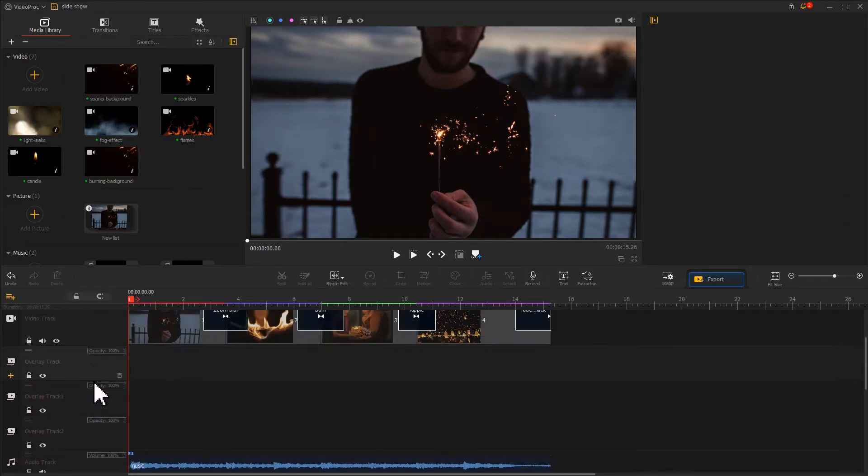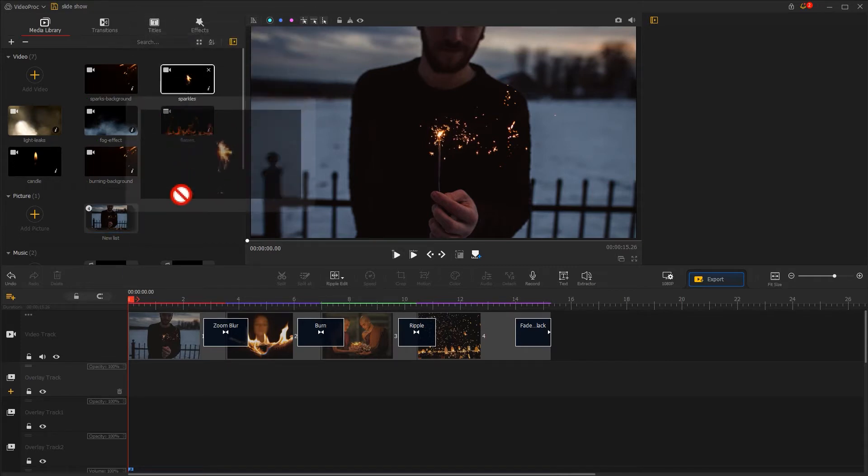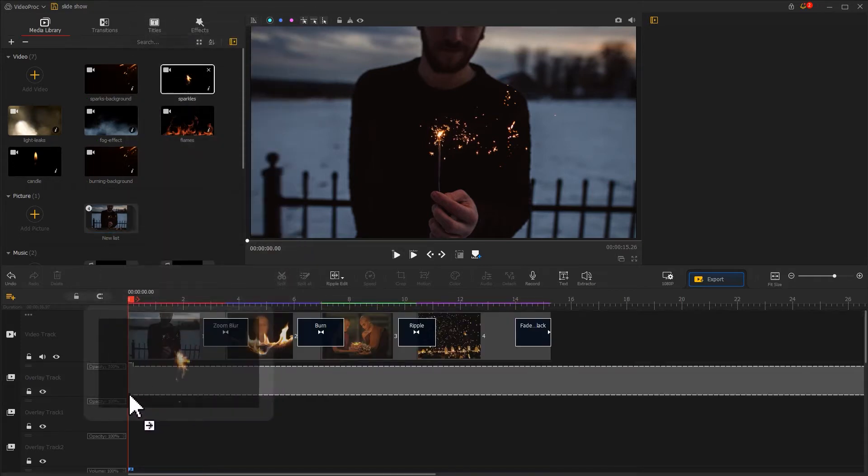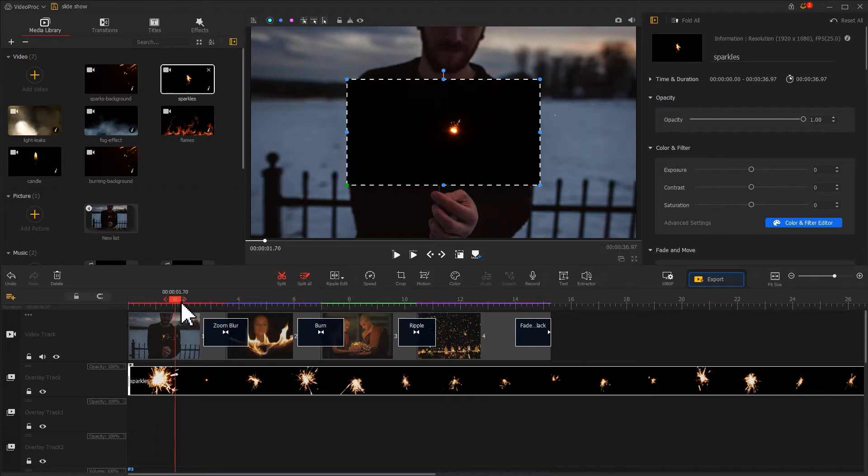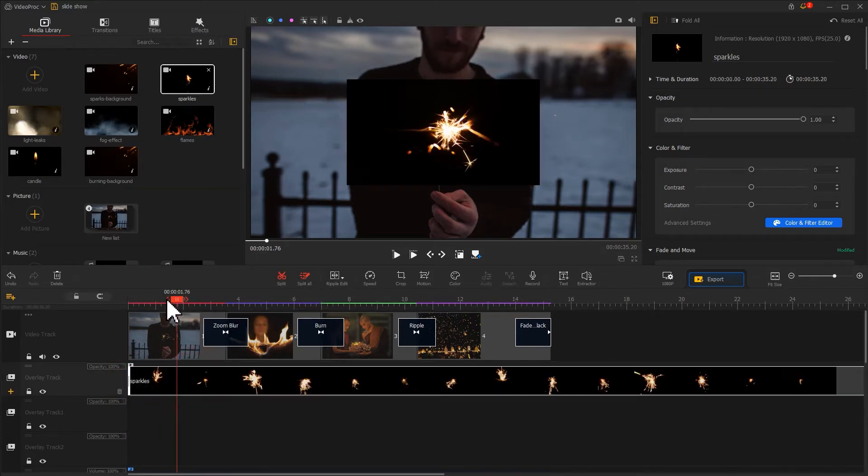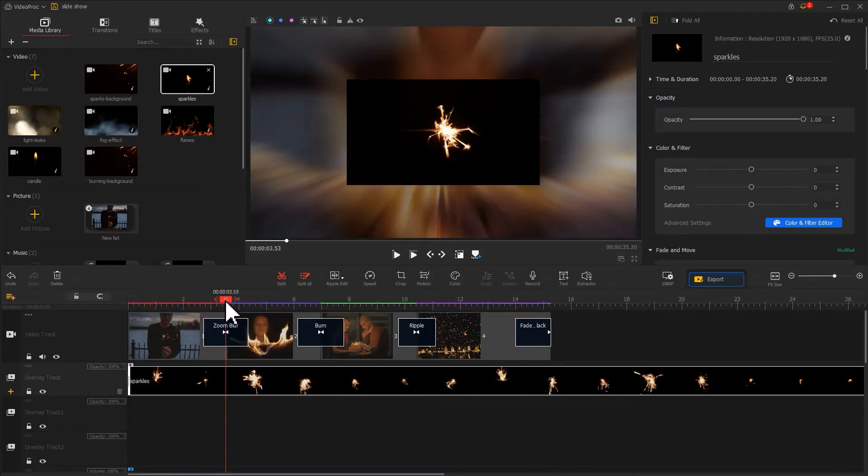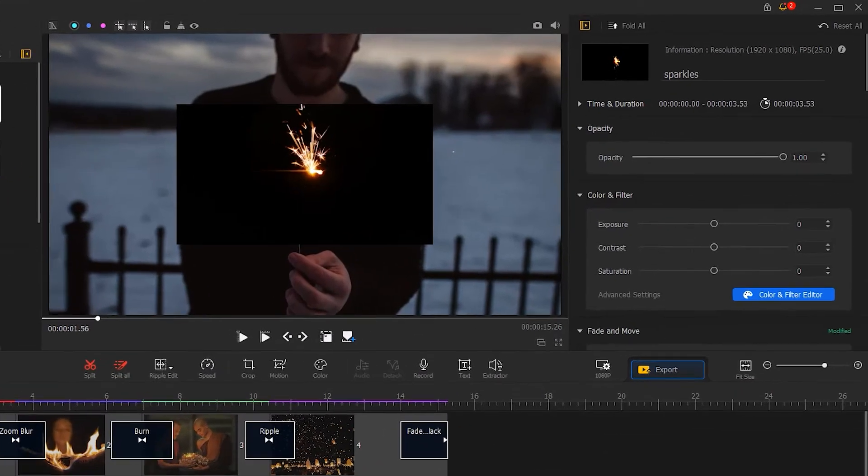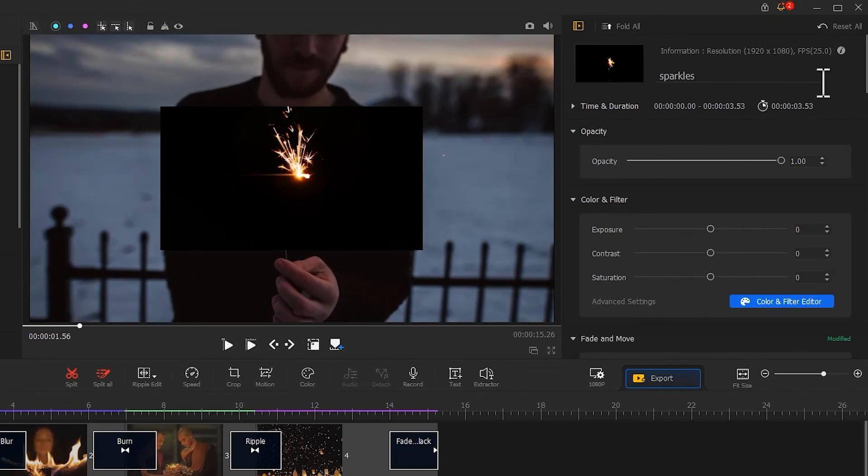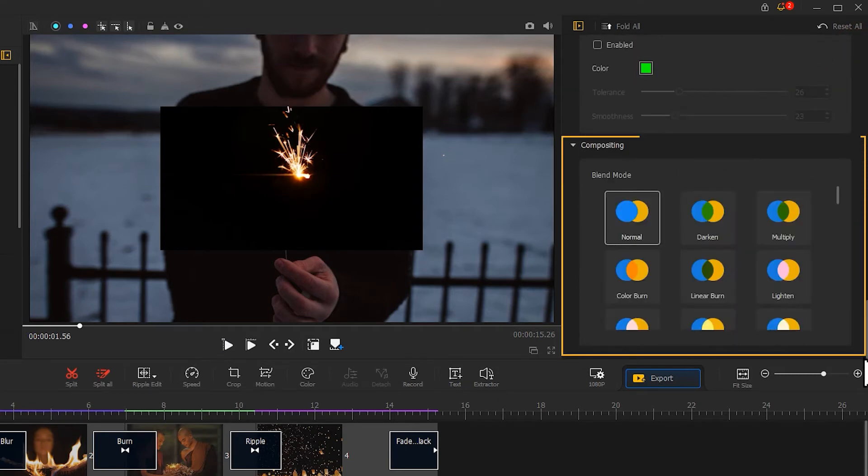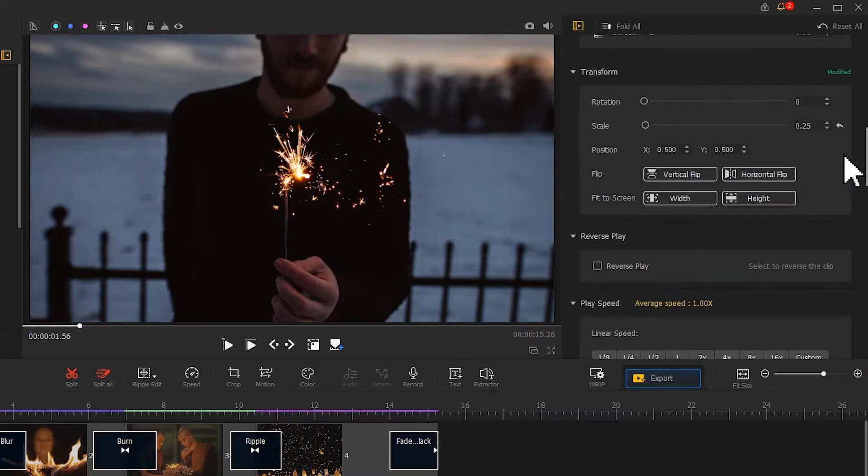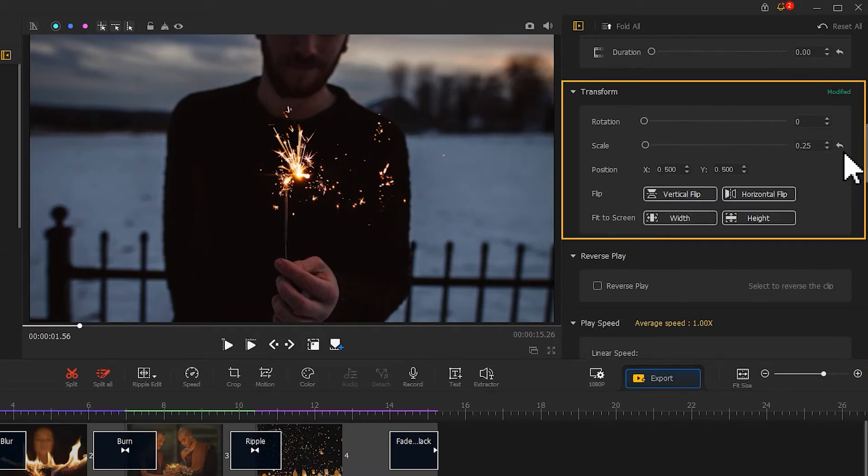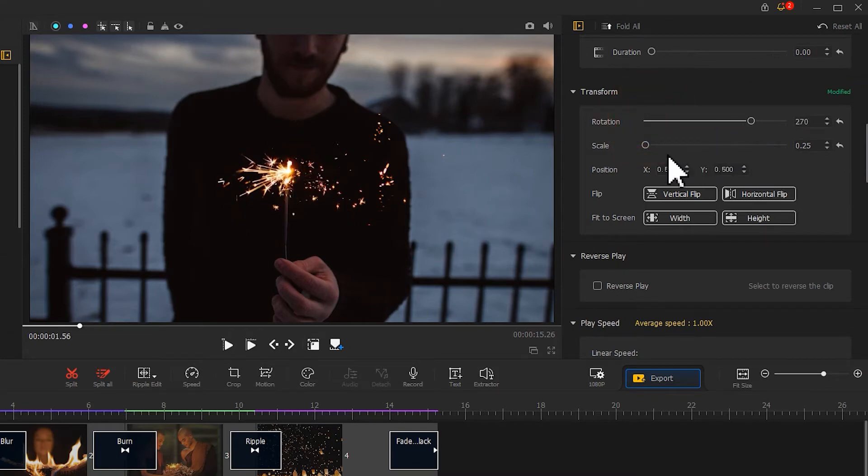Next, start with the first image. Drag the sparkles video into the overlay track and adjust the duration. Go to the inspector, scroll down and find the compositing area, and add a lighten blend mode to it. And to make it blend better with the image, let's move to the transform area. Adjust its rotation, scale, and position until we got what we want.